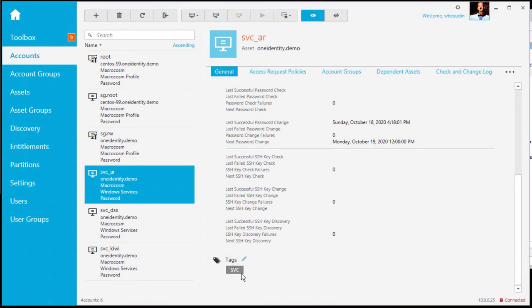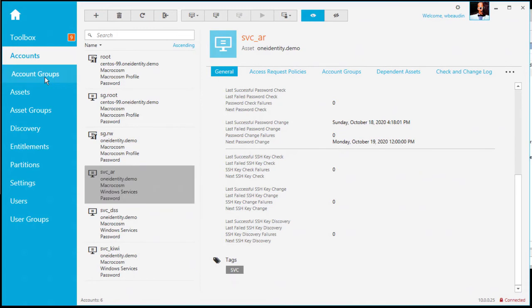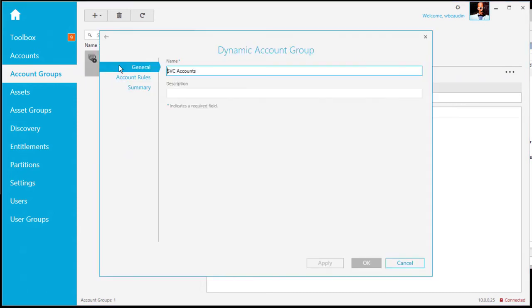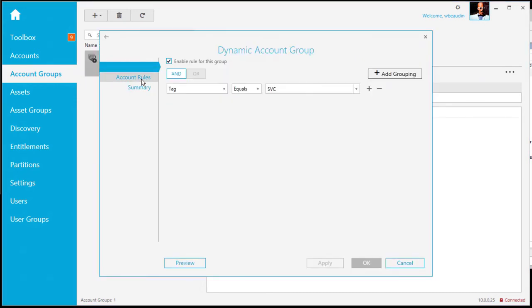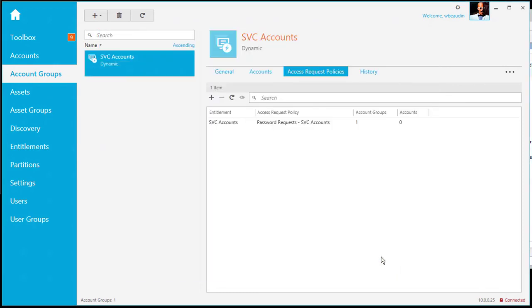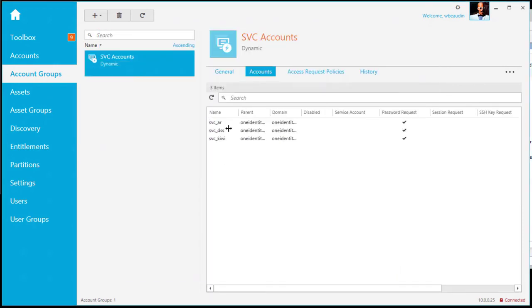With these tags assigned, I'm then creating a dynamic account group. So let's go to account groups. And again, you'll notice the SVC account group. That is the dynamically assigned. Again, I'm going to double click to edit it. And looking at the account rules. Now I'm saying for any account that has a tag that equals SVC, I'm going to add that account to this dynamic group.